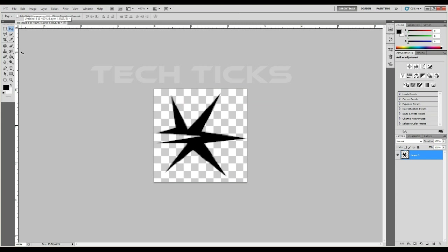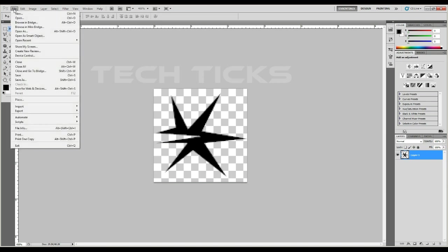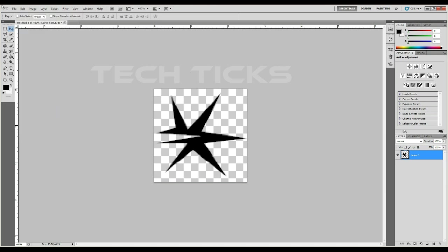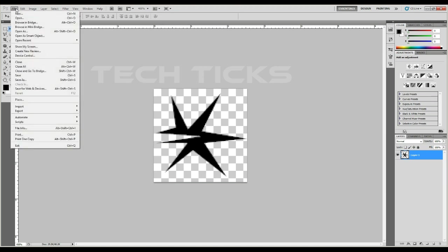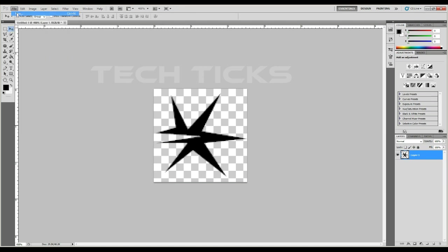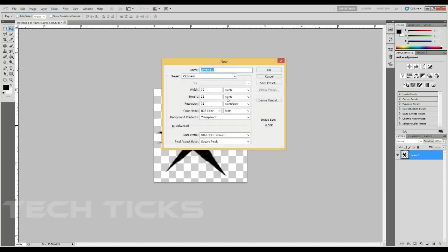Then we will put the description into Photoshop and put the file on the video.